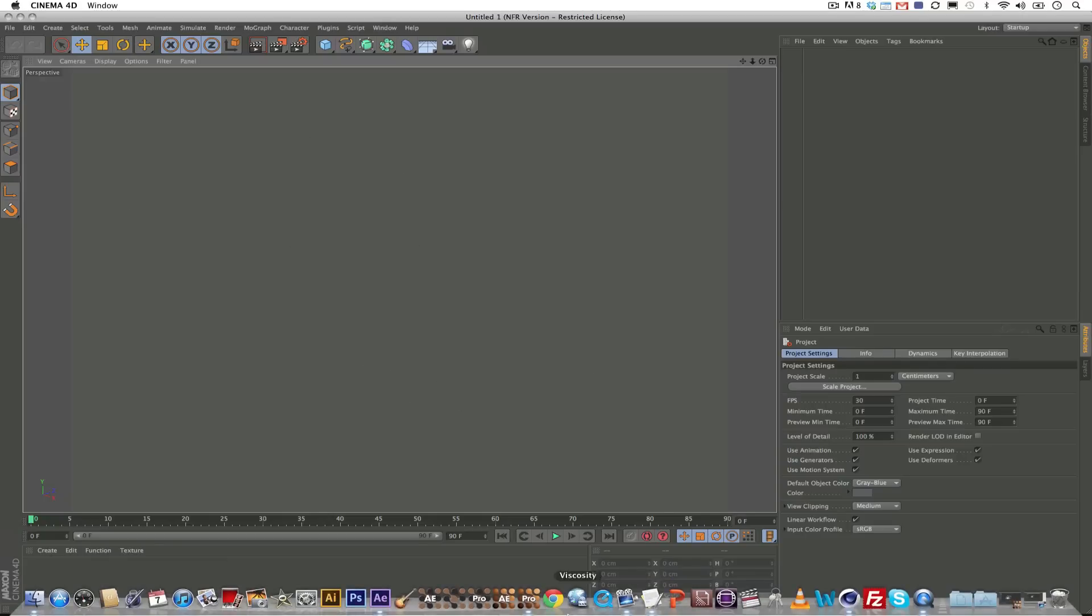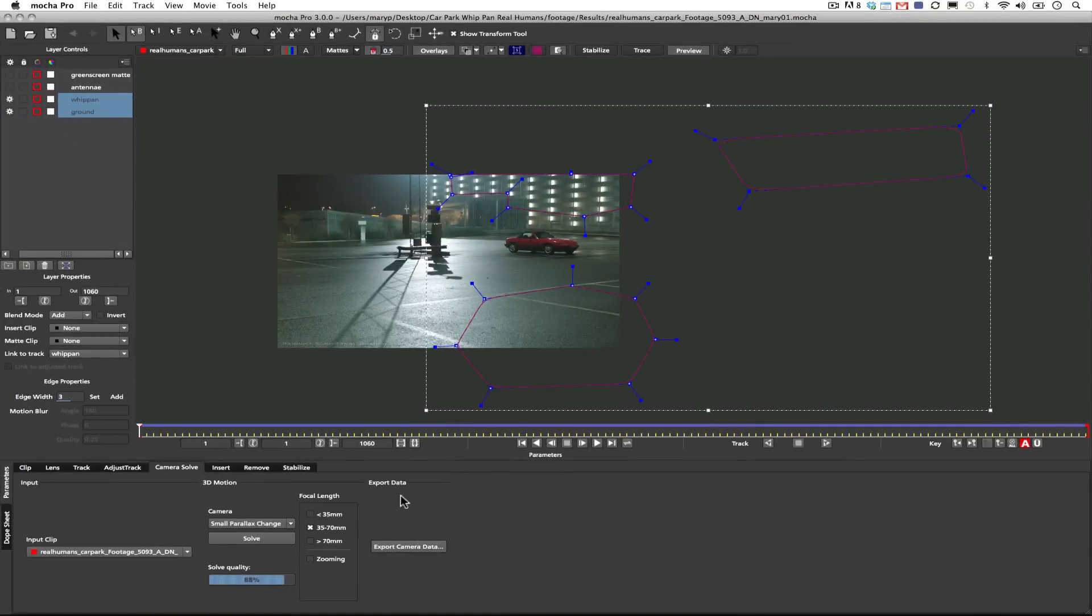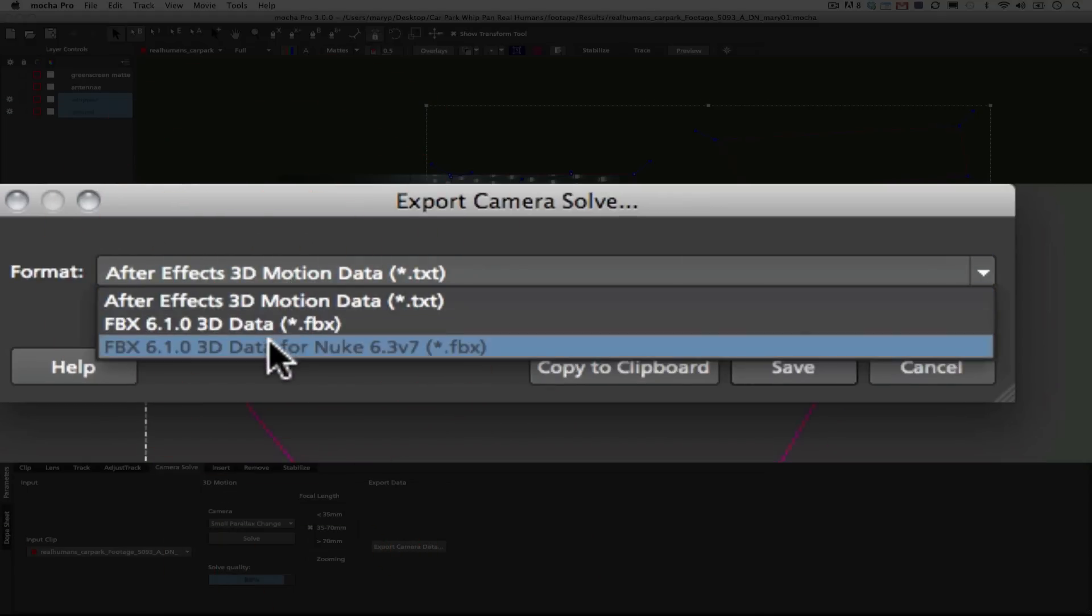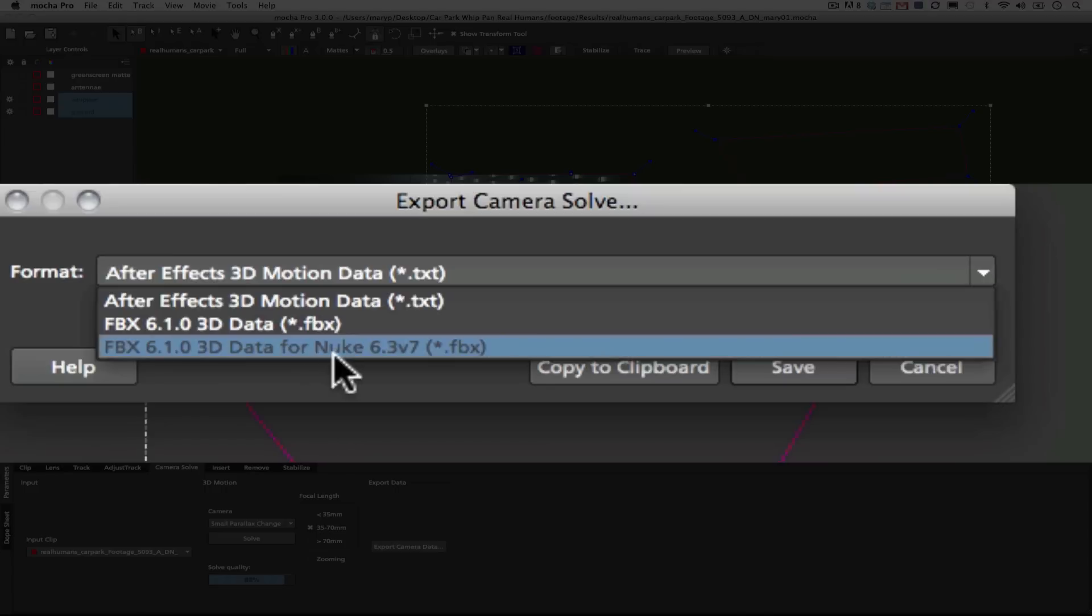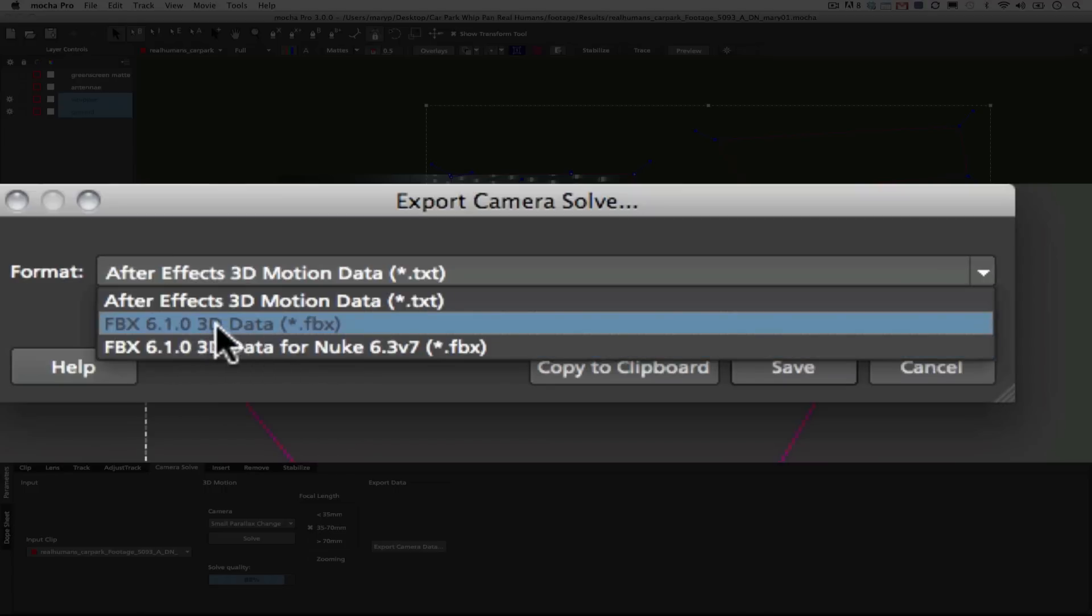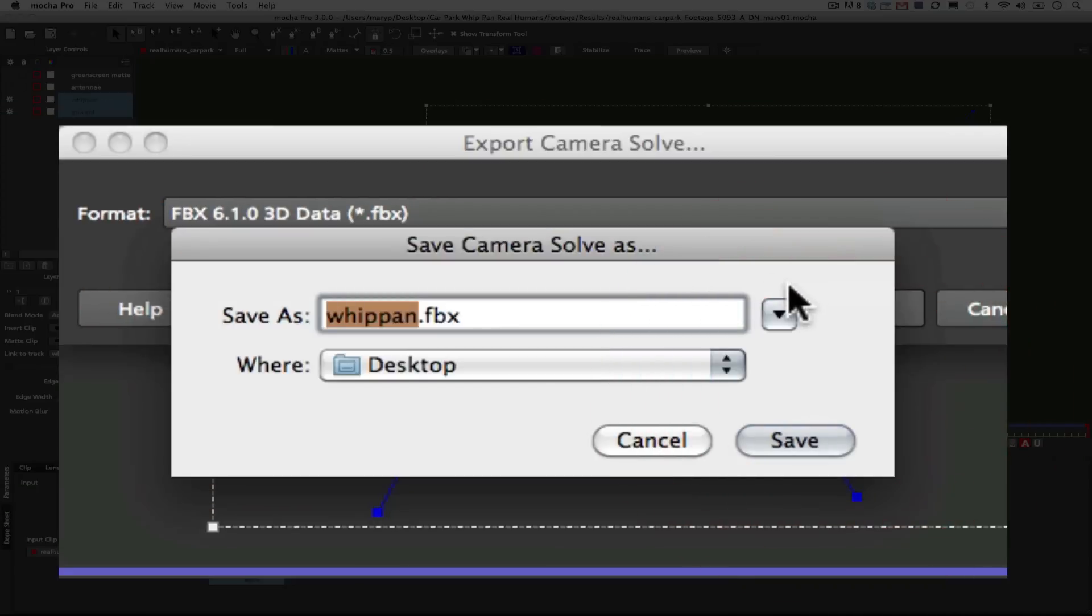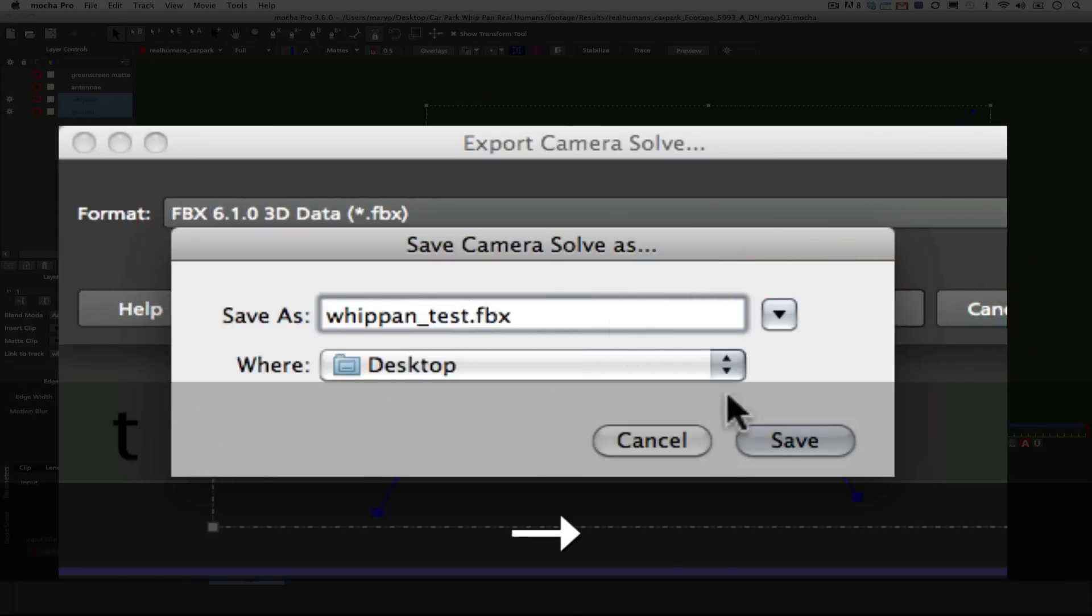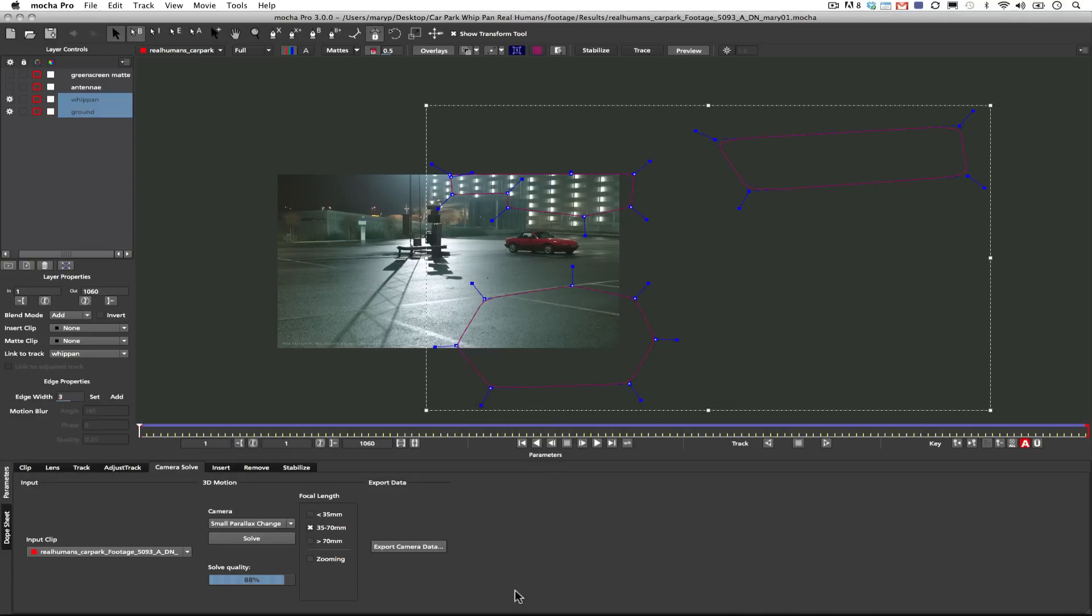Alright, so now all I have to do is go back into Mocha, take my same camera data, and I'm going to export it as an FBX. We can save as a special FBX for Nuke, but in this case we're going to save as a generic FBX that we can export into Cinema 4D. So we'll just save that to the desktop and then load it right into Cinema 4D.